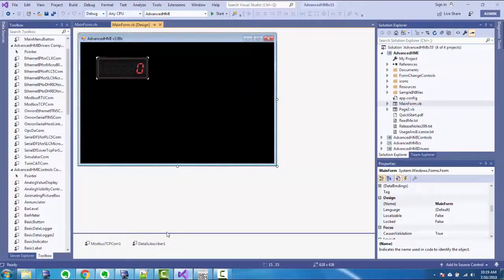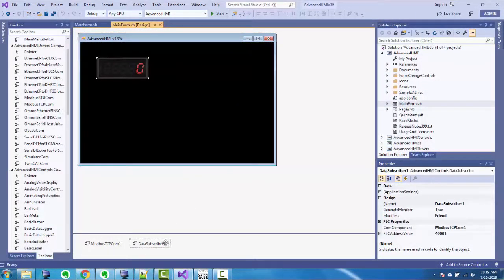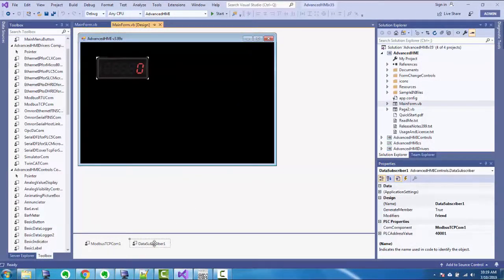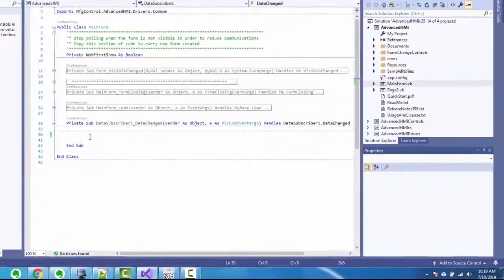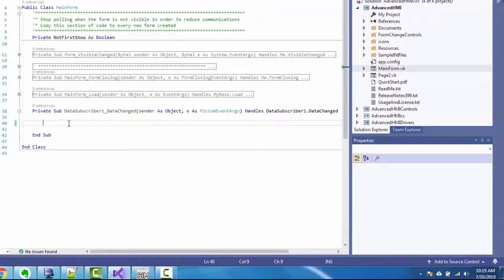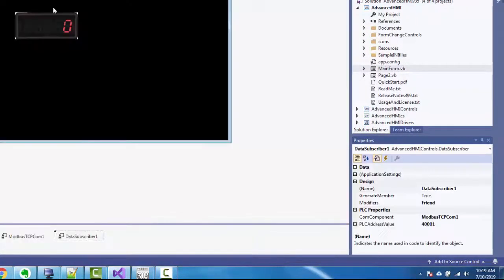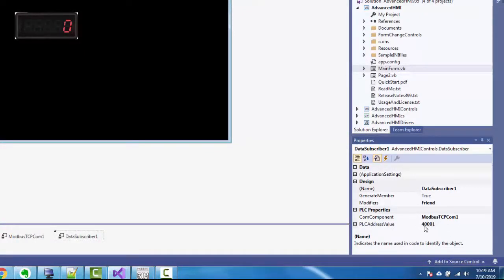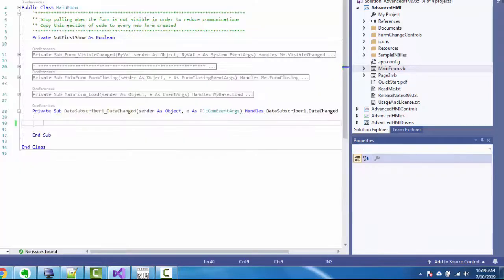Now I have this data subscriber control. If I double click on it, I go to the data subscriber data change event. In other words, this data subscriber has been programmed to read 40001 right here, and it'll constantly read it. If there's a change in the data, then this event will fire here.